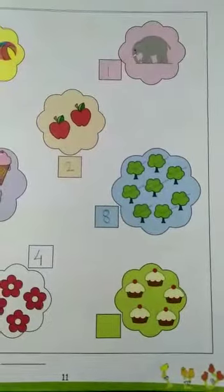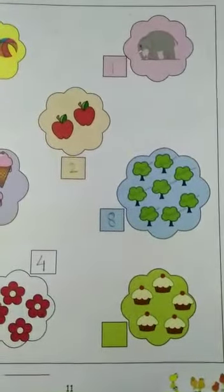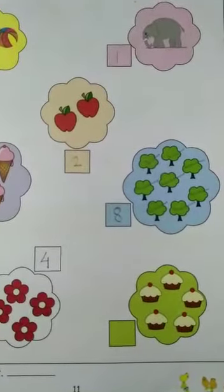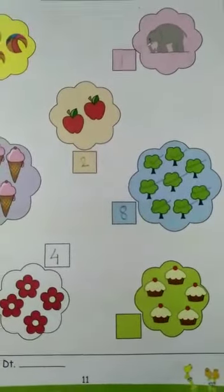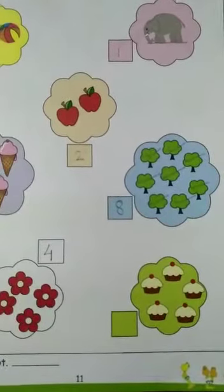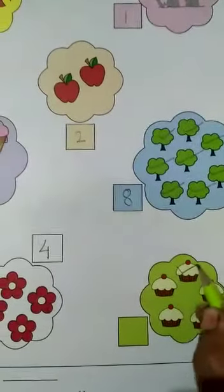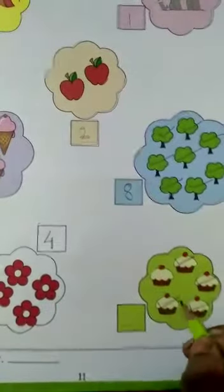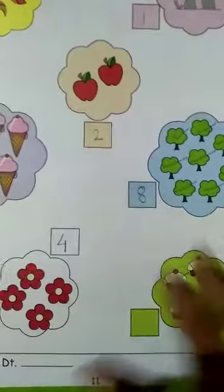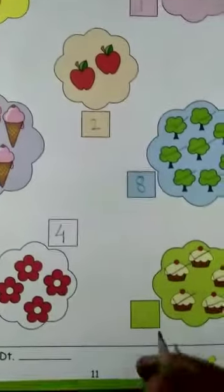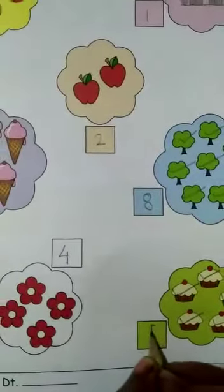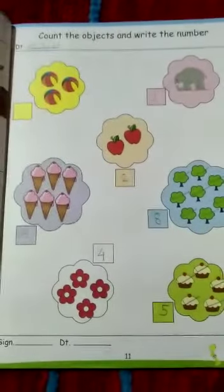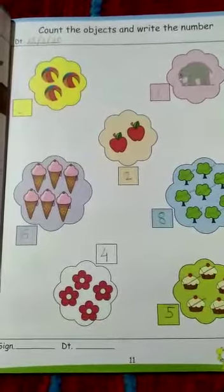And the last picture — what is this? These are cupcakes. How many cupcakes? Come on, count it: one, two, three, four, and five. Five cupcakes. So come on, write the number five here. So everyone should do this at home and send me photos.